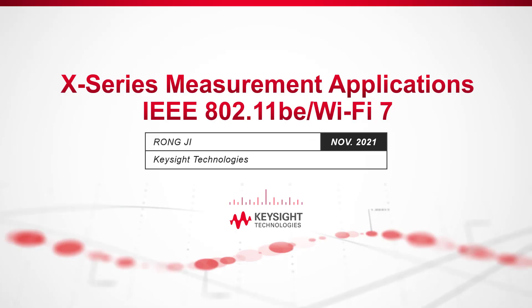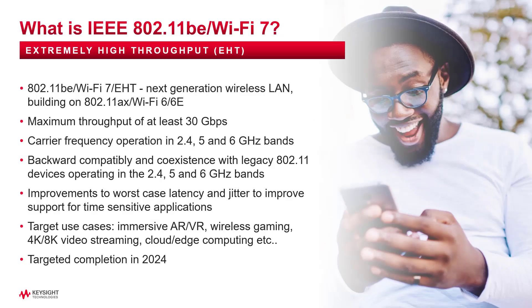Hello and welcome to this video about IEEE 802.11BE transmitter measurements with Keysight's test software called PathWave X-series measurement applications. 802.11BE, also known as Wi-Fi 7 or Extremely High Throughput, is the next generation wireless LAN building on 802.11AX.